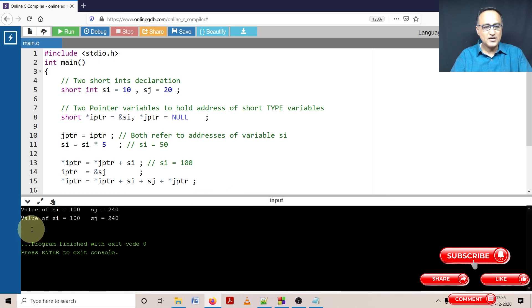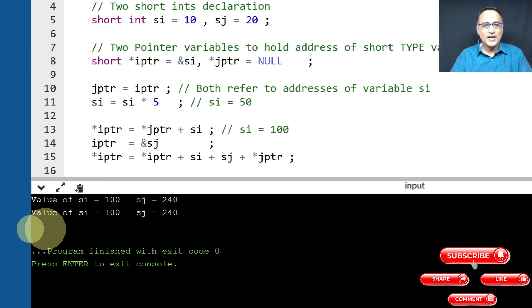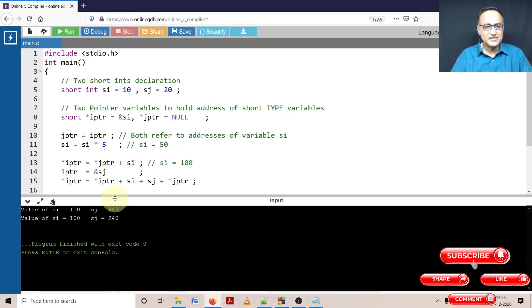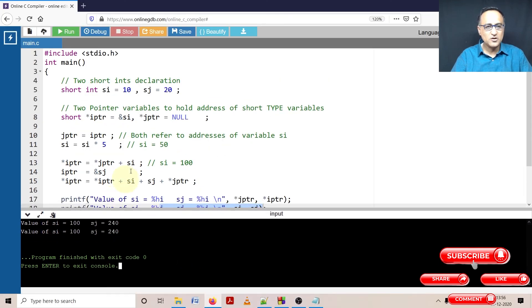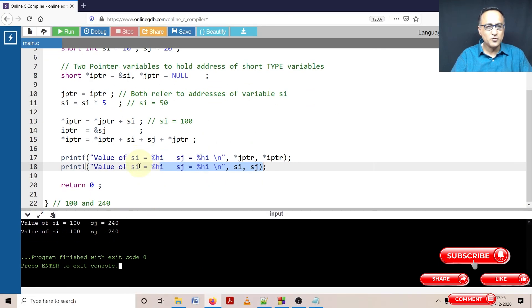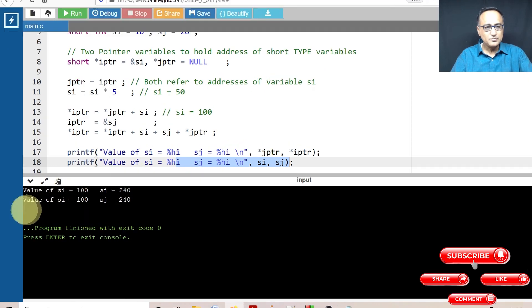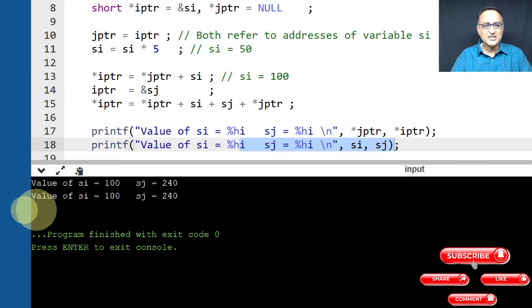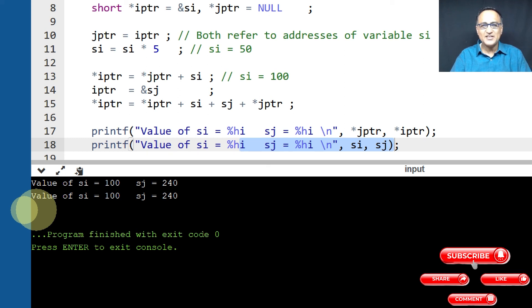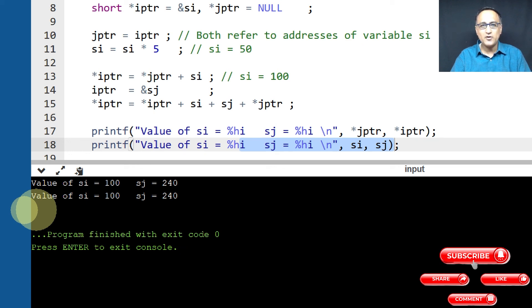So here you can see, as explained, the value of the print statements here is going to show up like this. Let me just bring this down so you can see it more clearly. So this is what you really need to see. So as explained in the last two prints, I am printing the value of SI and SJ using JPTR and IPTR as well as directly printing the value of SI and SJ in the last step as you can see here.